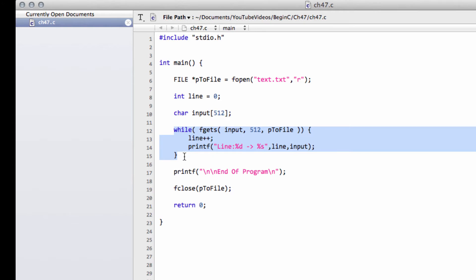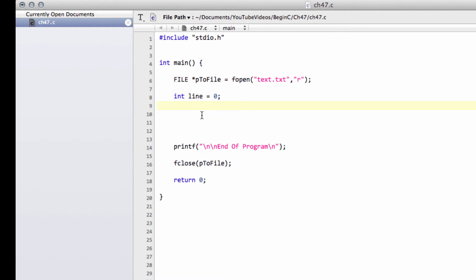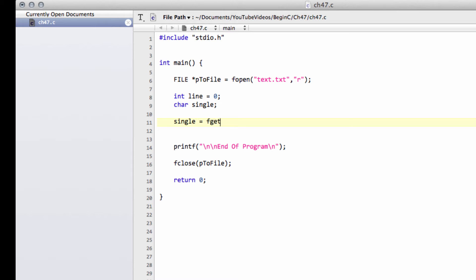I'm going to delete this while loop and this input. The function we're going to use is called fgetc — file get character. The first thing I'm going to do is make a new character called 'single', and this is what we're going to read in as our character. Now I'm going to put something slightly more complicated than I've previously done in while statements. But before that, let's show how fgetc works. To get a character from the file — the first character — I would say single equals fgetc, and then specify the file pointer, like so.